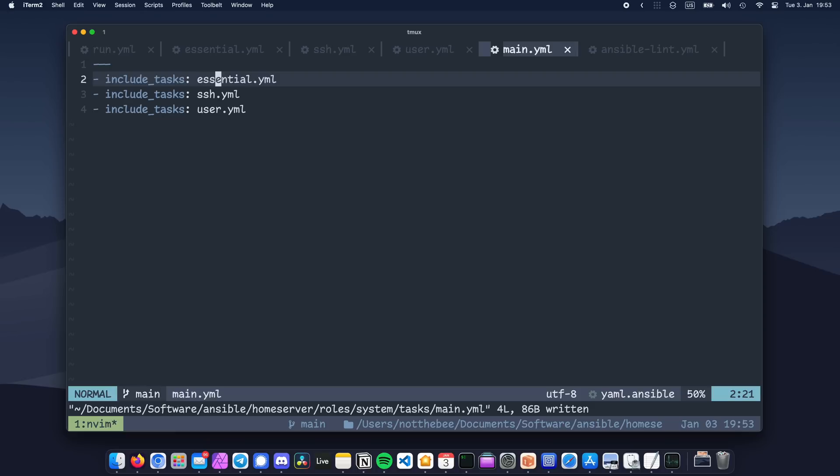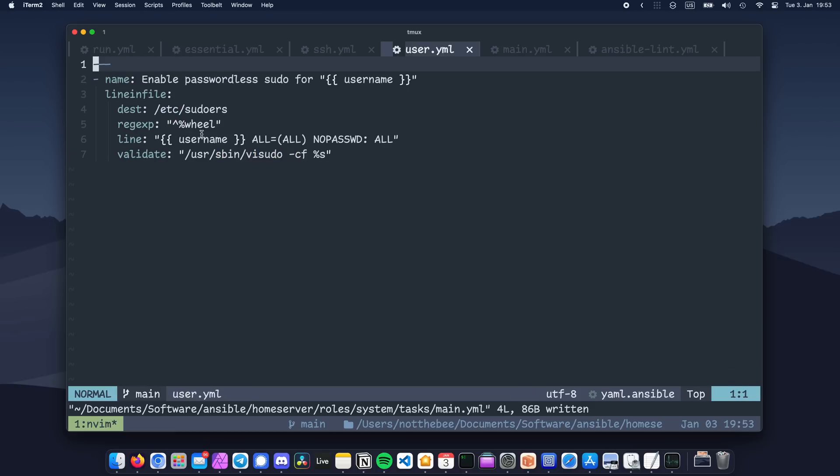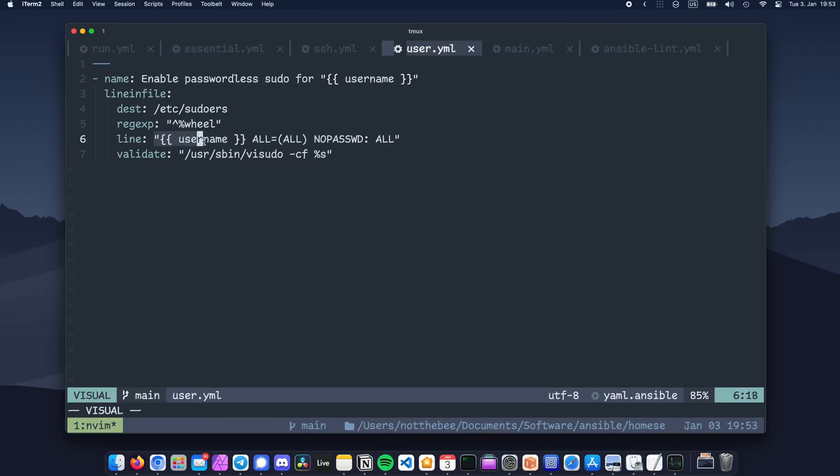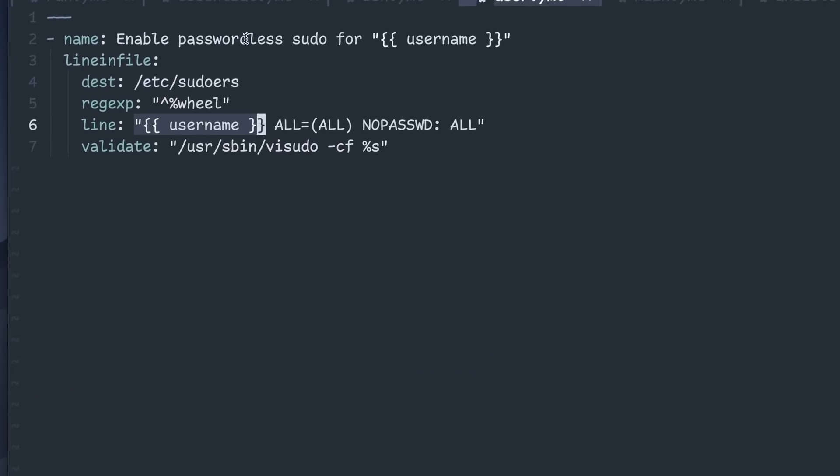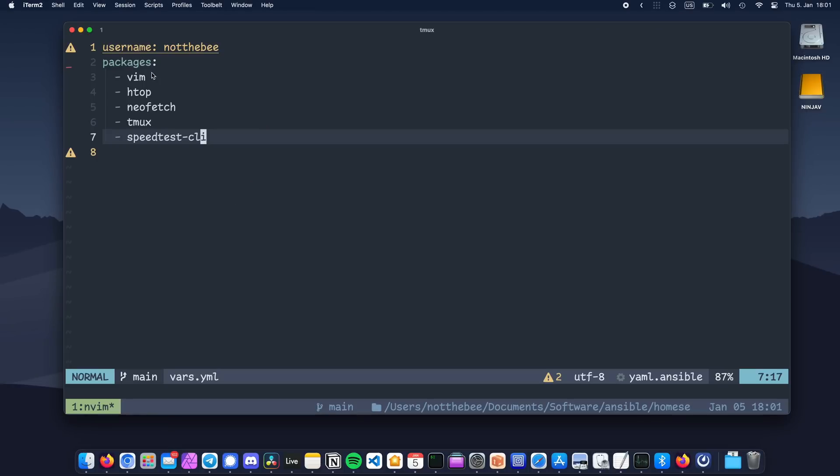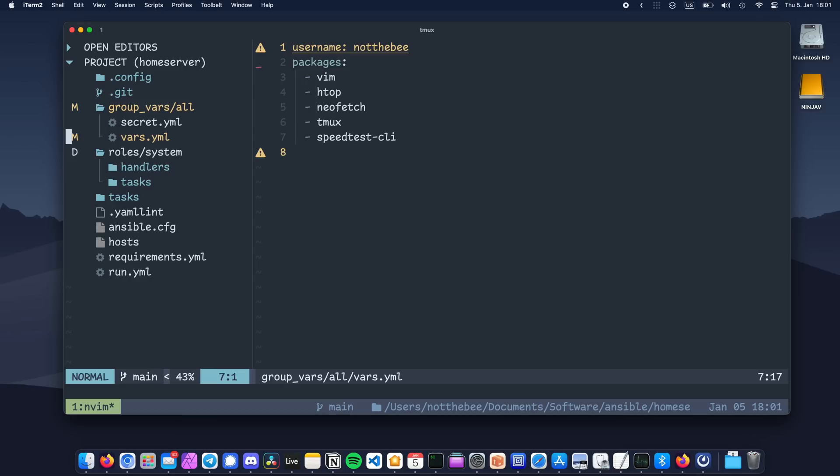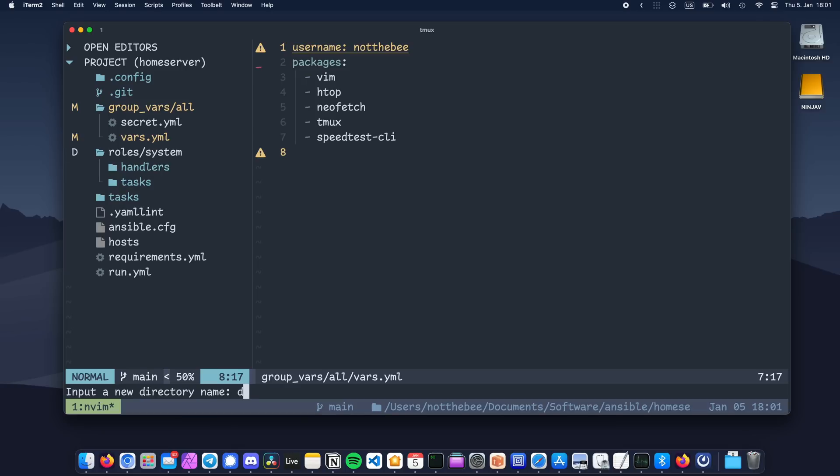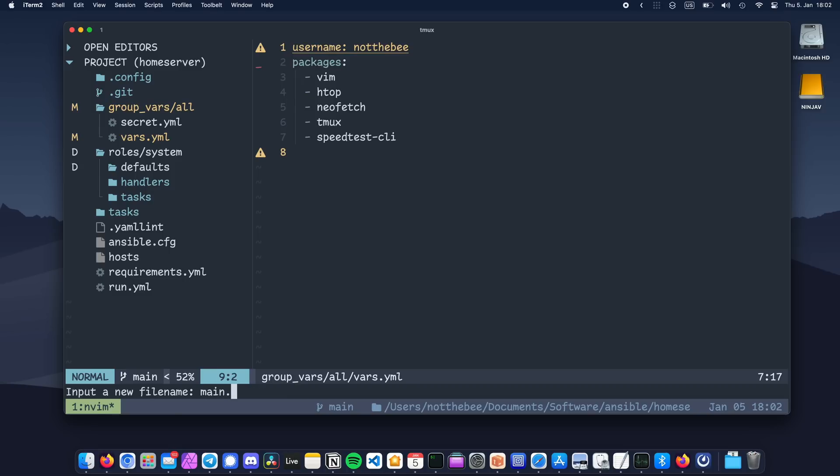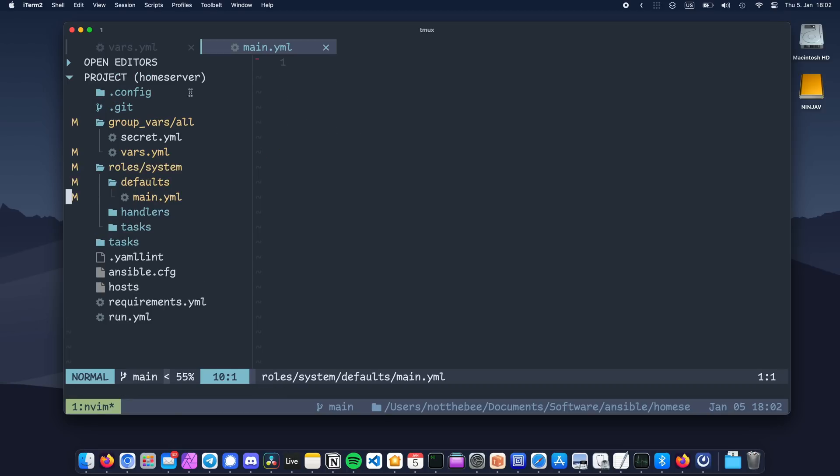One more thing that you should add to your role is a defaults file. Your role will probably use some variables, and as you can see, mine does too. We have defined our variables in our group vars file here in the previous episode, but if we remove them, our playbook will actually fail. So in order to make our role a bit more portable and self-contained, we're going to add defaults for all the variables referenced in it.